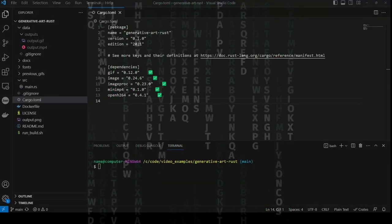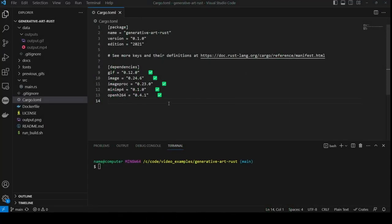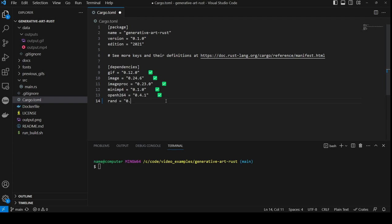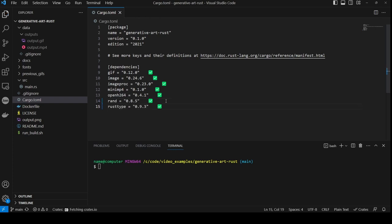First, we have to update cargo.toml, as there are a couple of missing dependencies, so we add in rand at version 0.8.5 and rusttype at version 0.9.3.